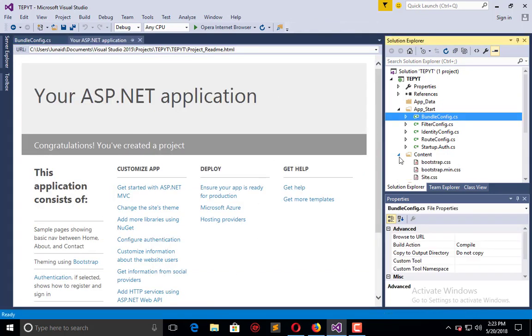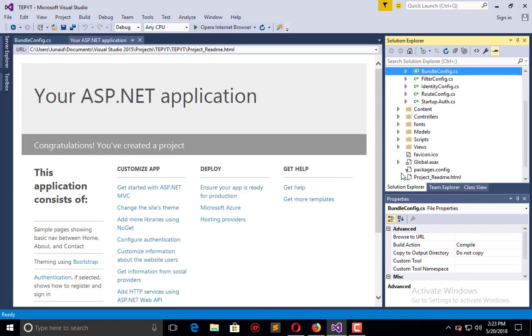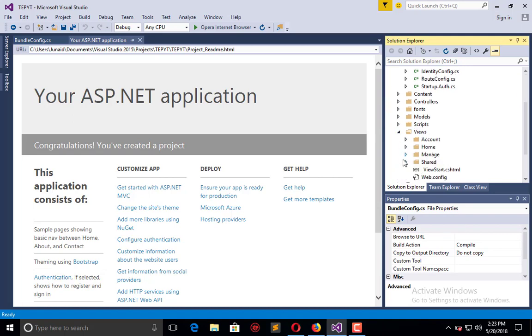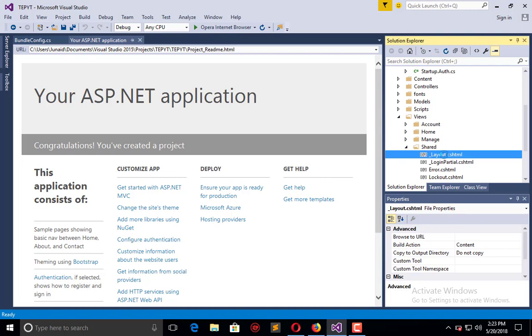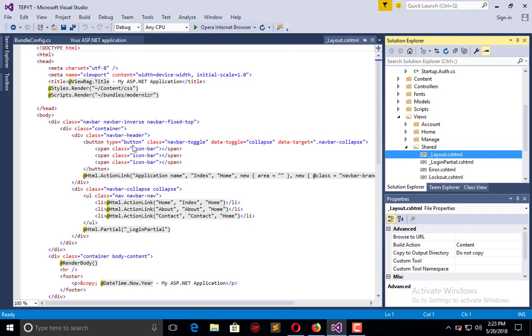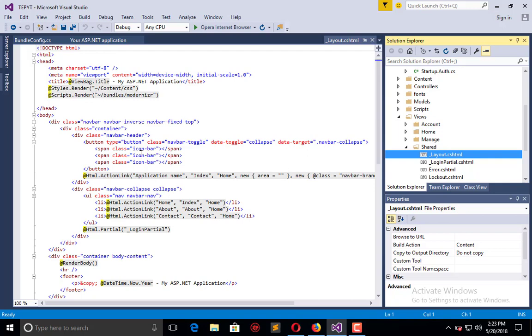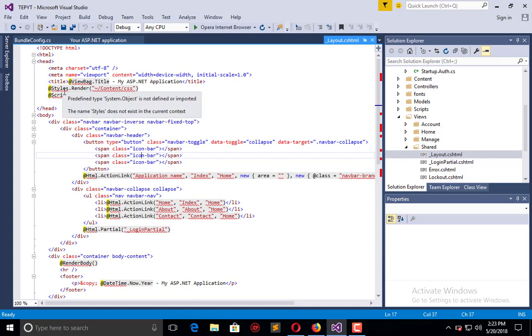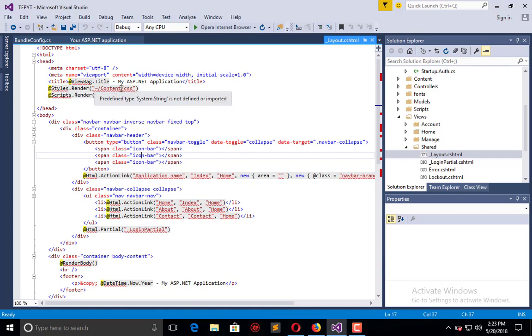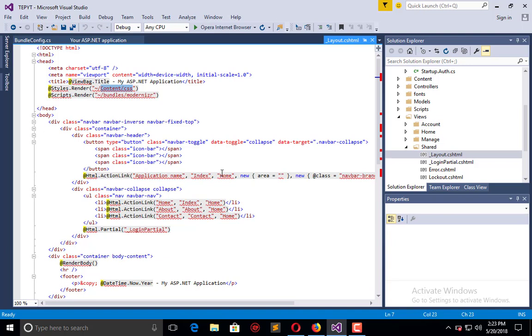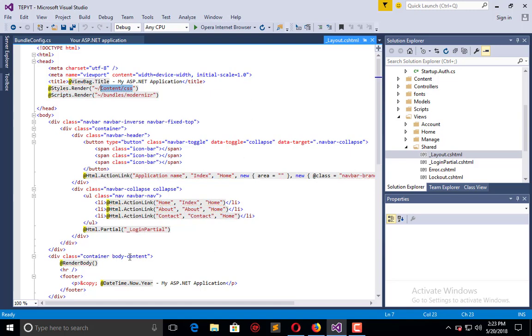You can view here the application which is using the layout found in Views/Shared. Here is the layout. When I click this, it will open the source code. Here you will observe Styles.Render and here is the path of CSS which is essential for the whole application. When I execute this application in the browser, it will show me only two CSS files which come from here.